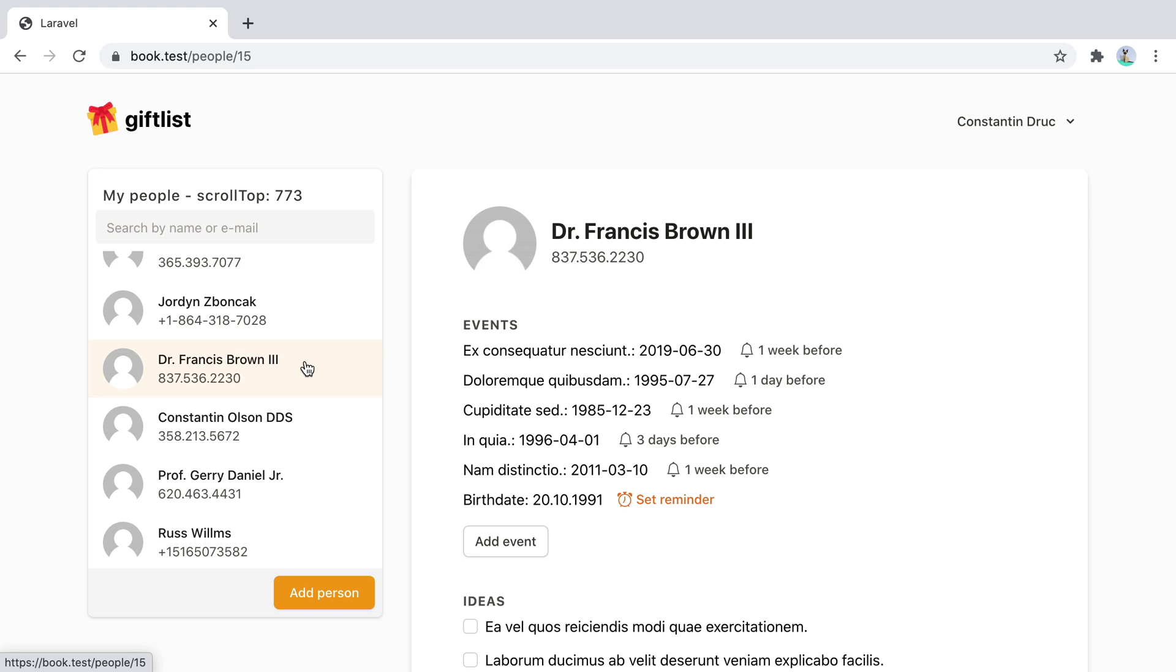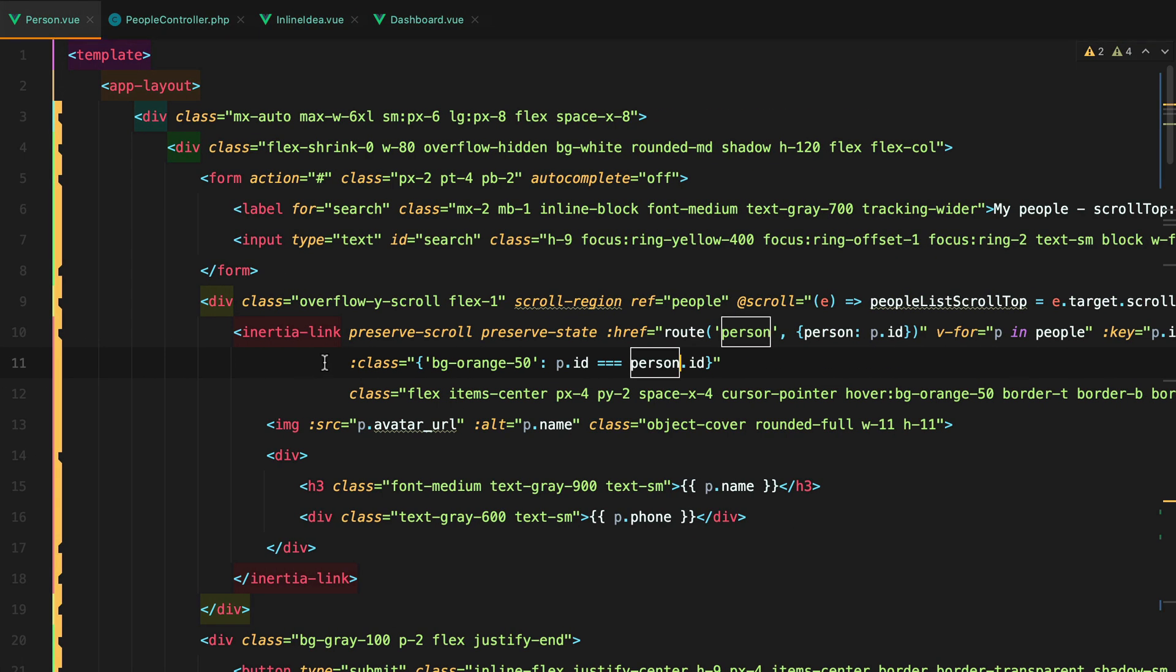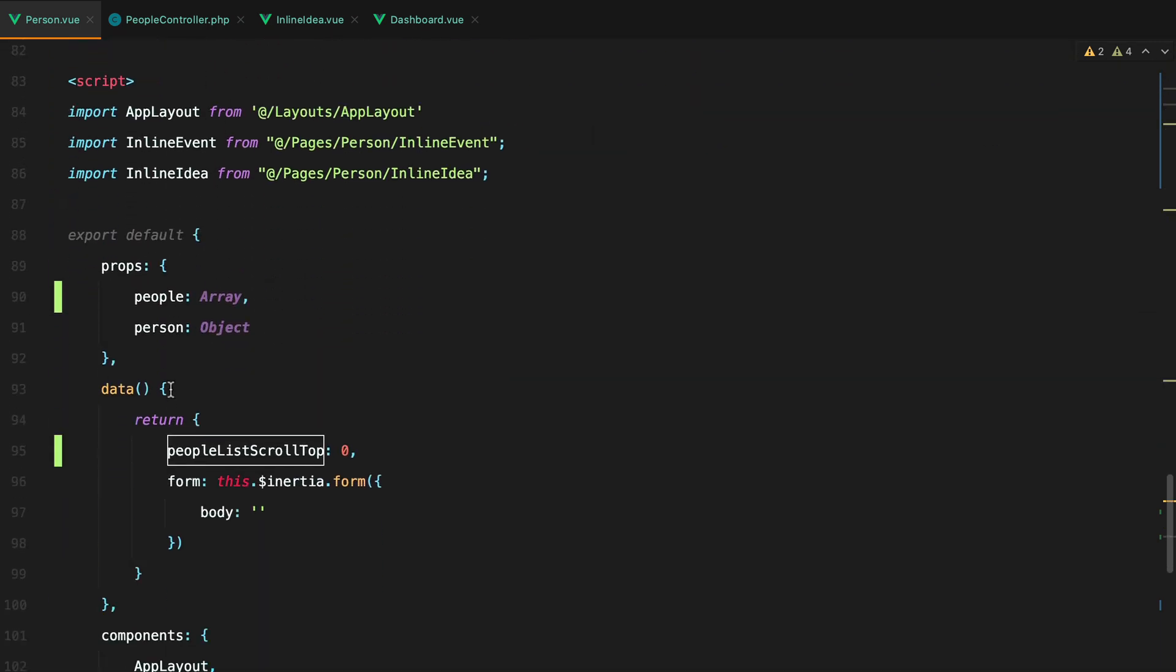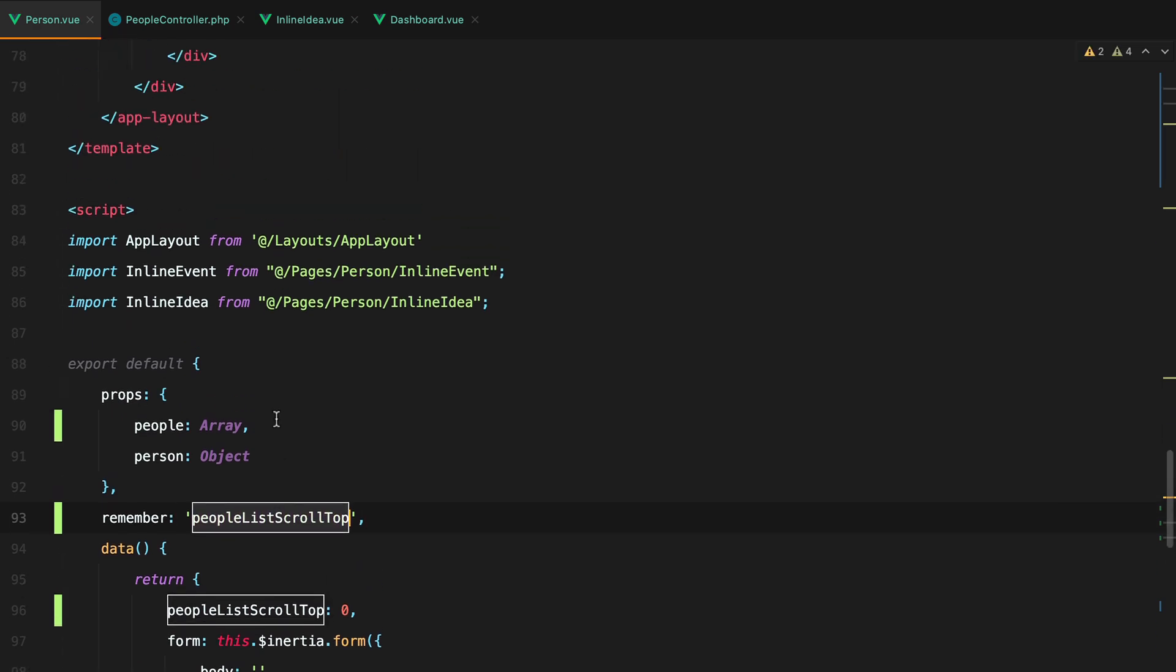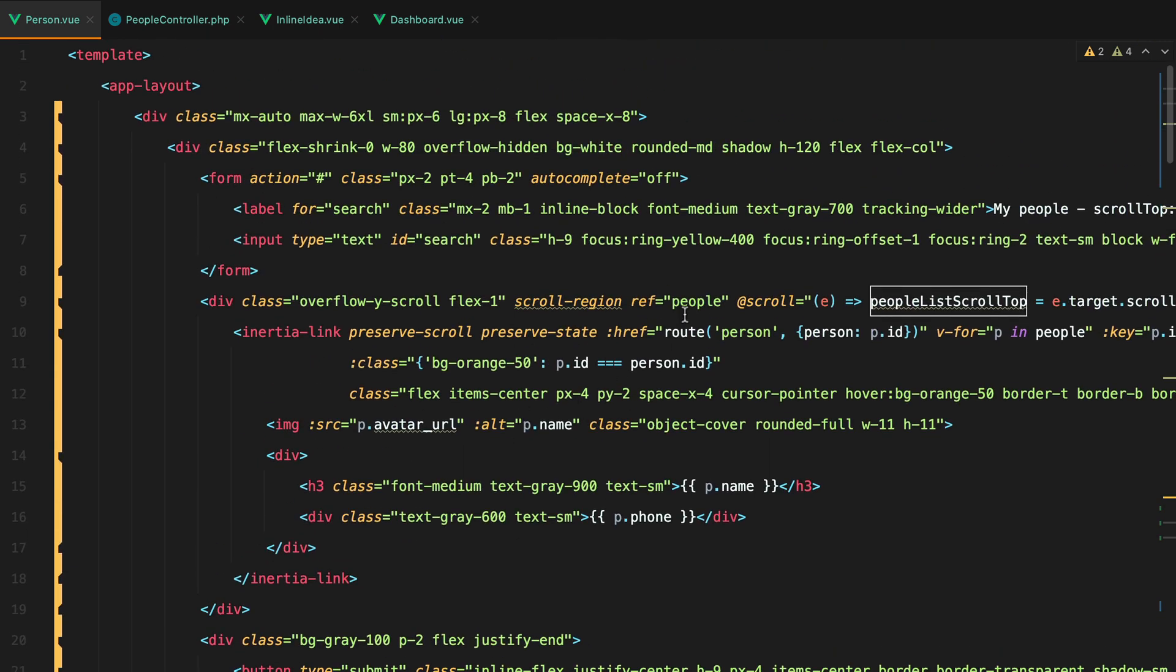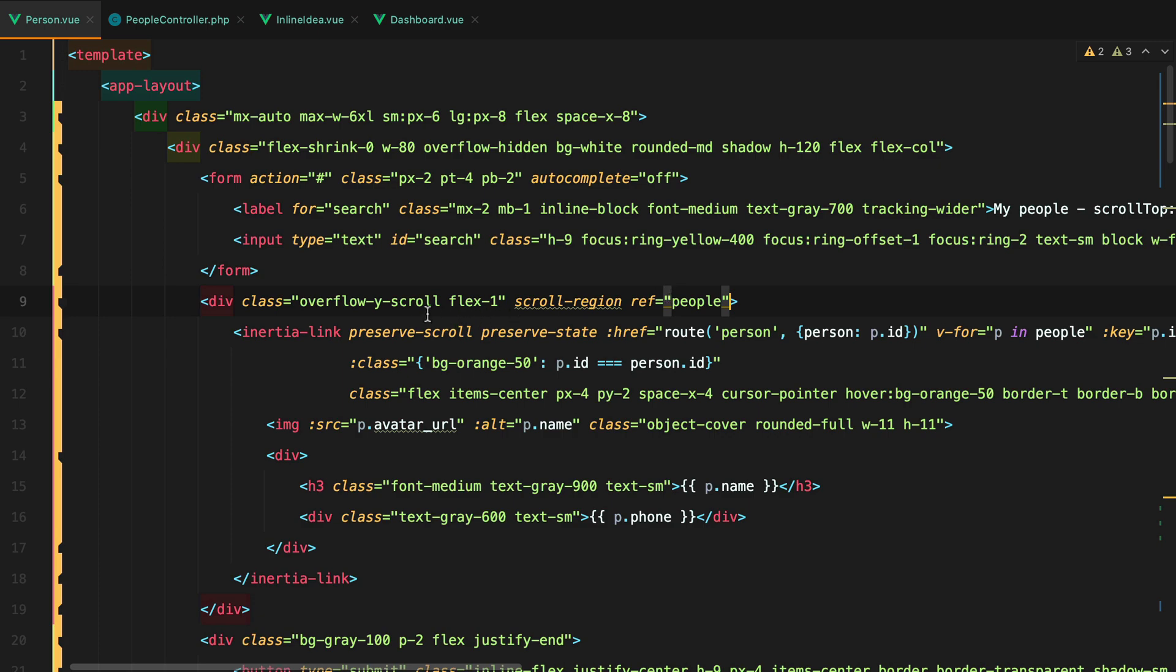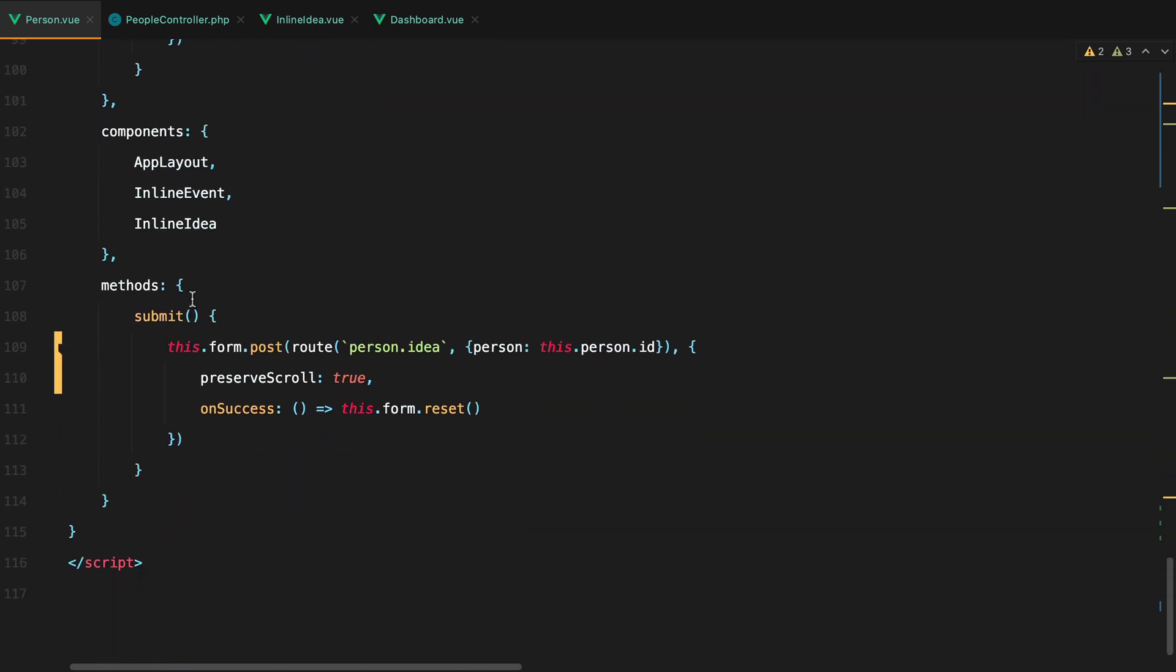To do that, we can use inertia's remember feature to save the correct scroll position. Specifically, the scroll position after inertia finishes the request. Let's go ahead and tell inertia to remember our people list scroll top position. And we can do that by setting a remember key. So remember. And the value can either be an array of strings or the string itself. And we also need to make sure that we are no longer updating this value on the scroll event of the list, but whenever inertia requests are finished. And we can do that by tapping into the finished event of inertia.